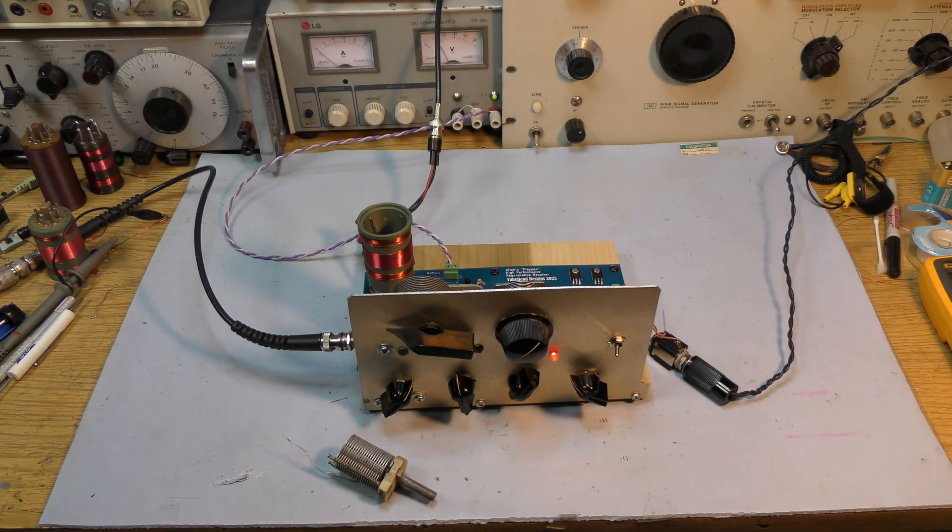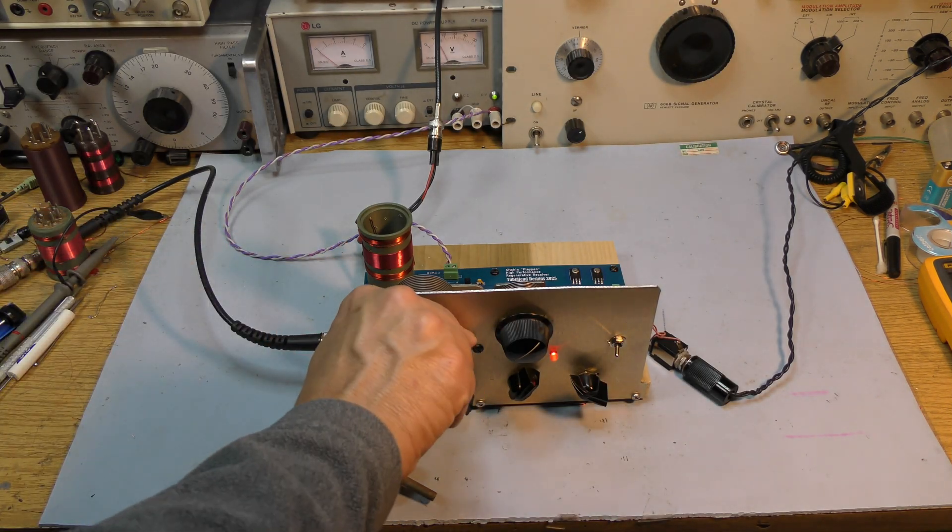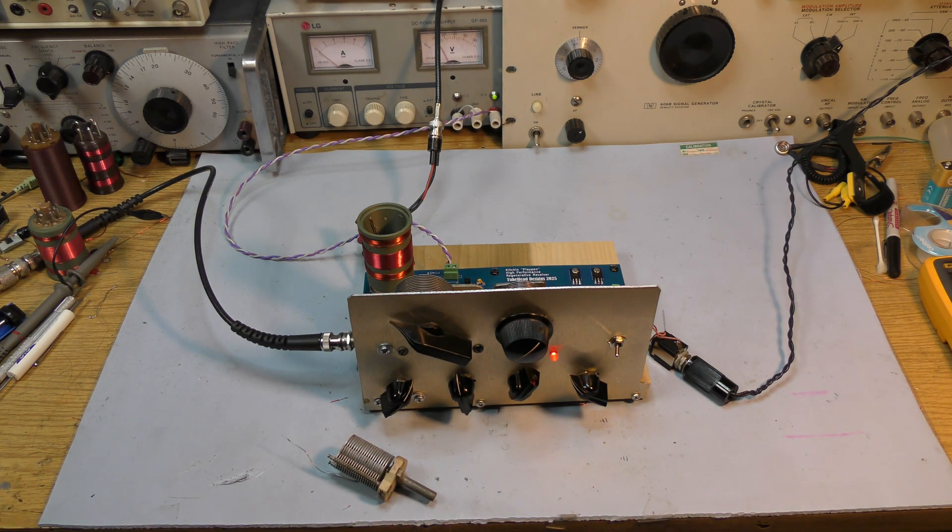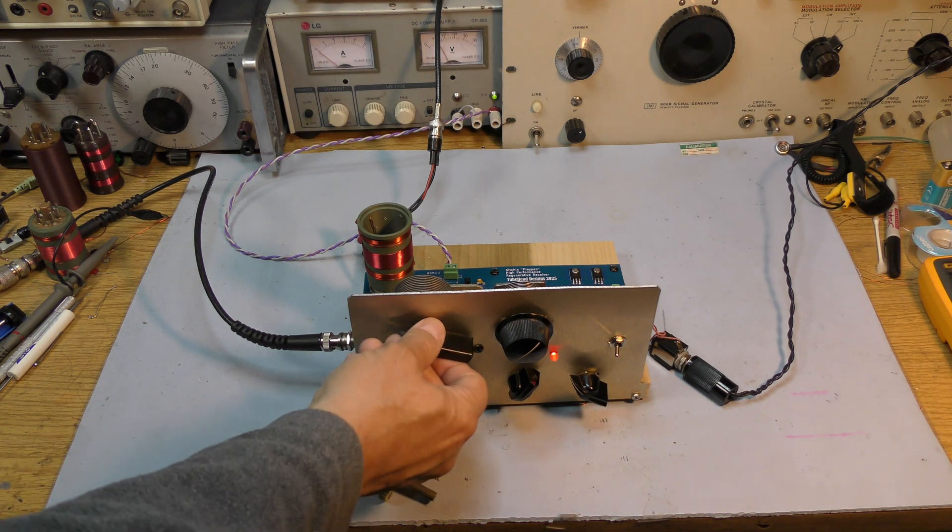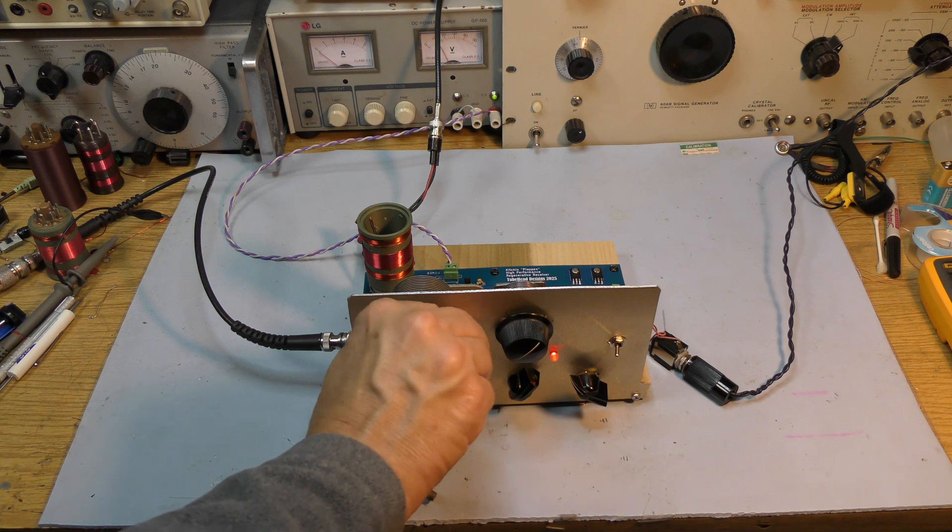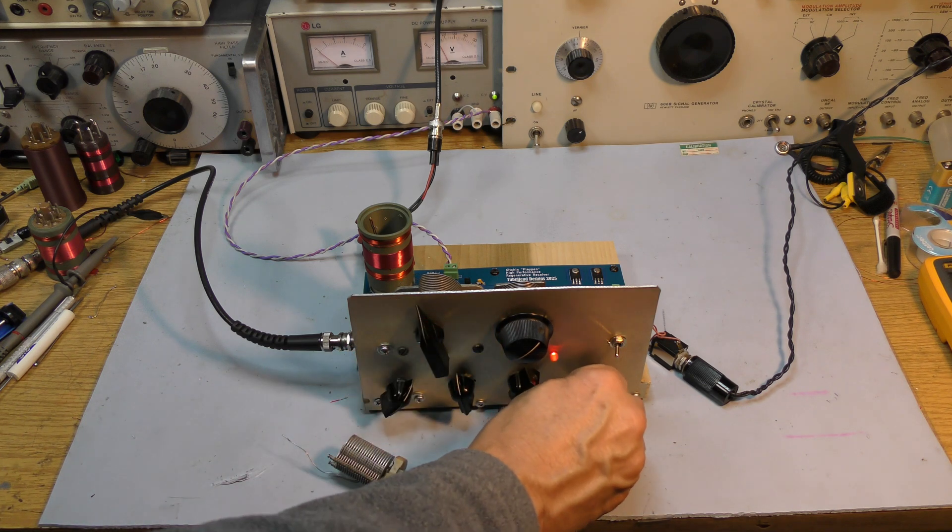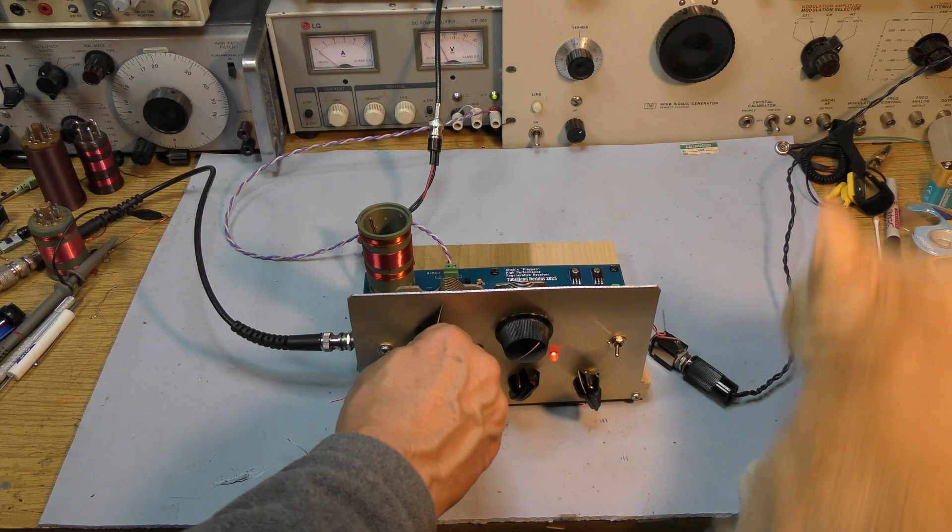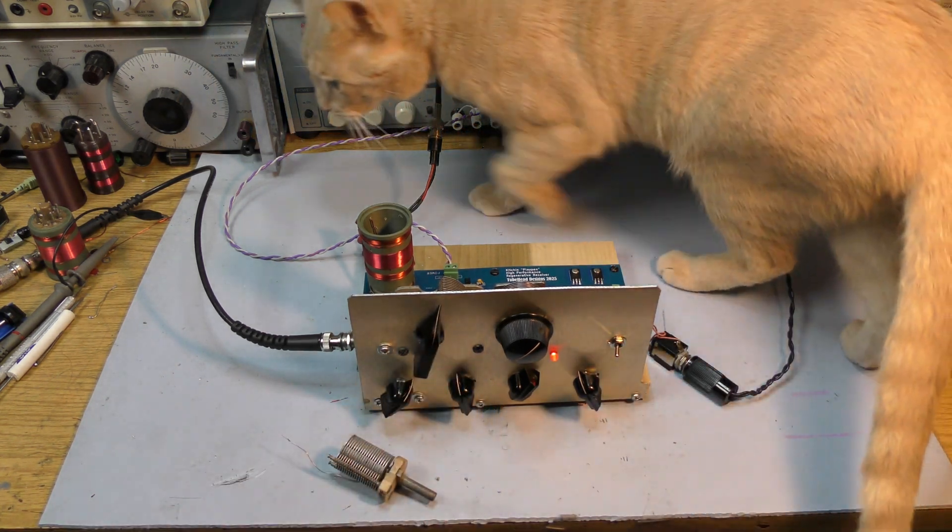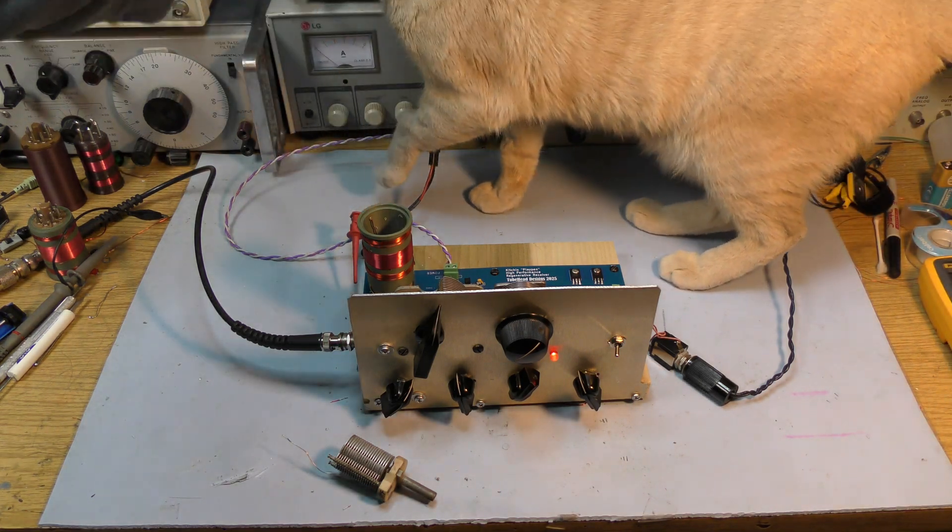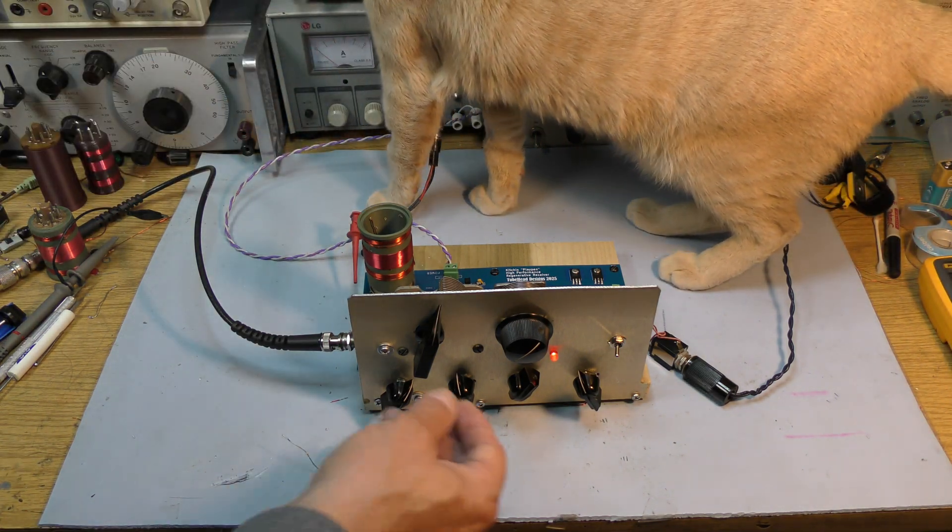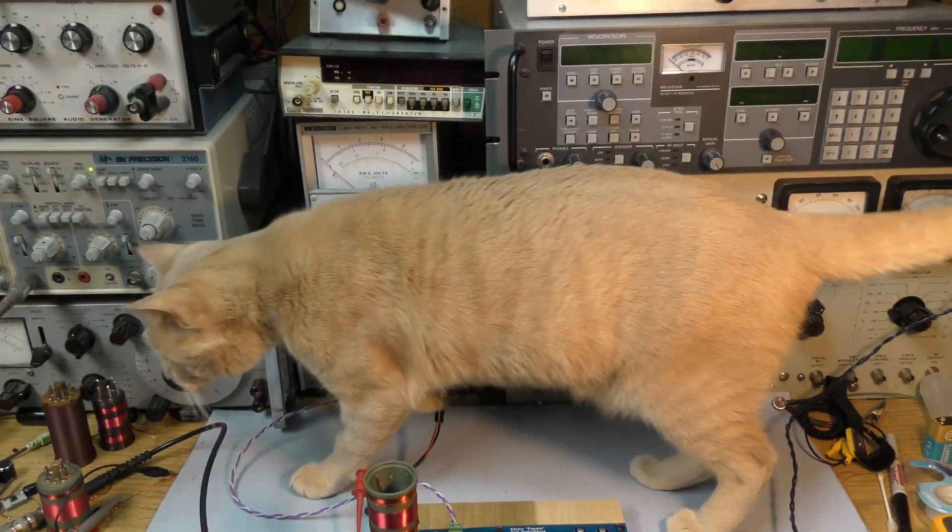So this is shortwave 2 coil, and it covers approximately, oh, maybe 2.5 to a little over 40 meters, around 8 megahertz. So up here at the top, it's not very stable. But when you go down to 80 meters, it's a lot better because you have more of the coil. Hold on here, we've got to take care of this cat.